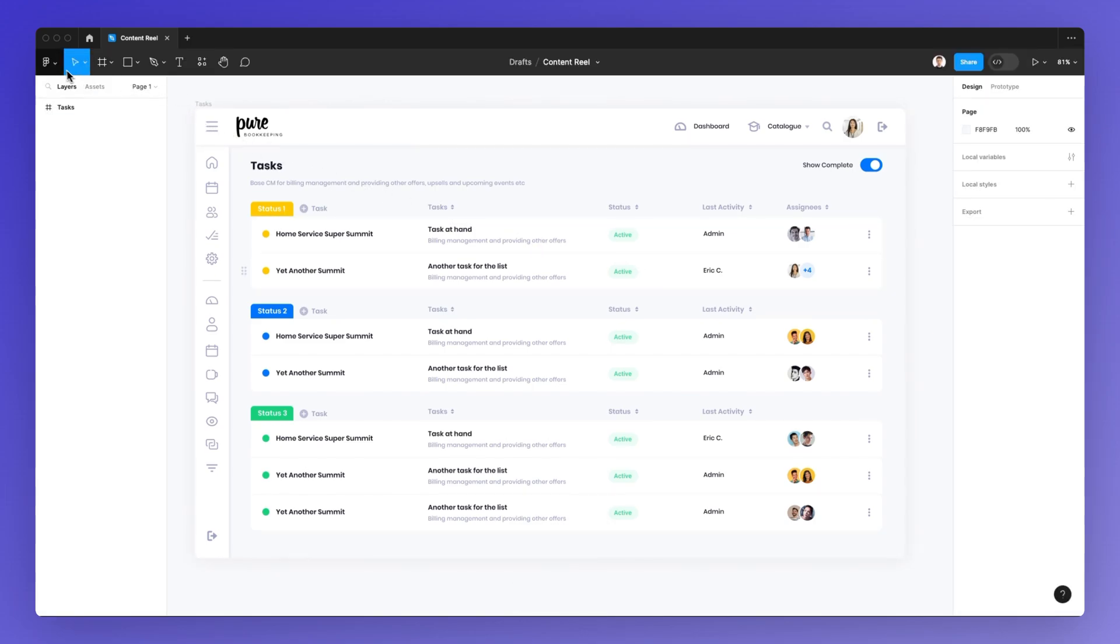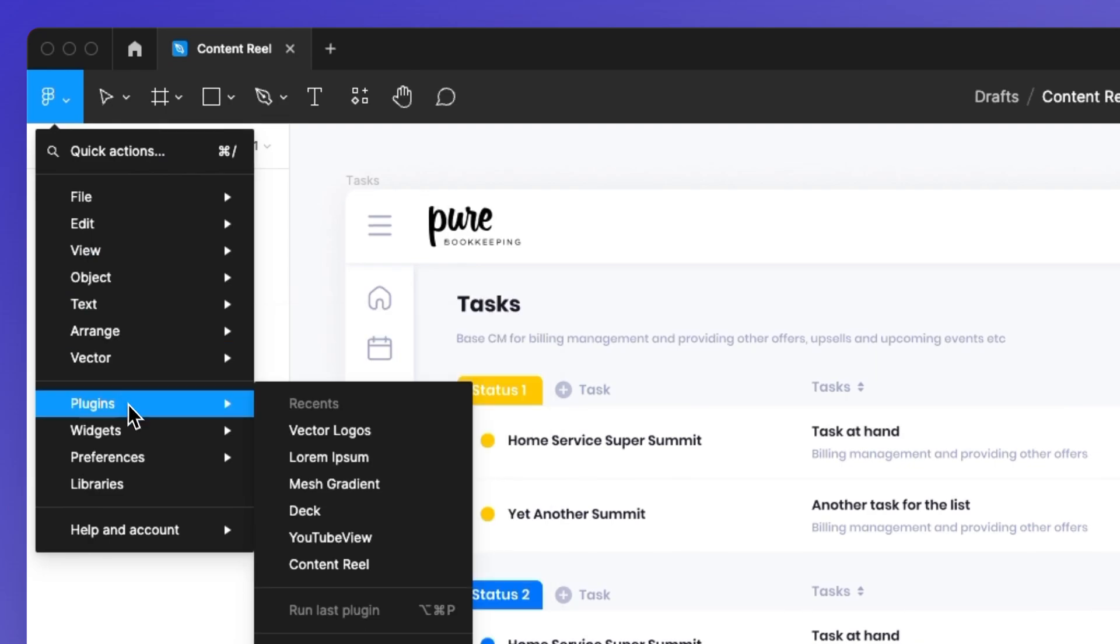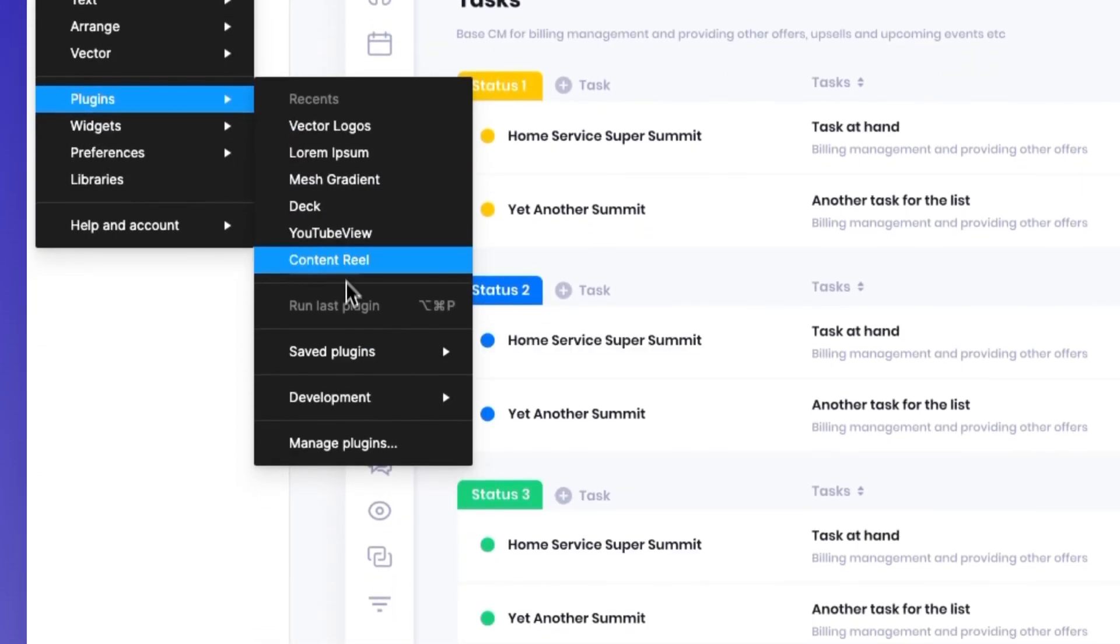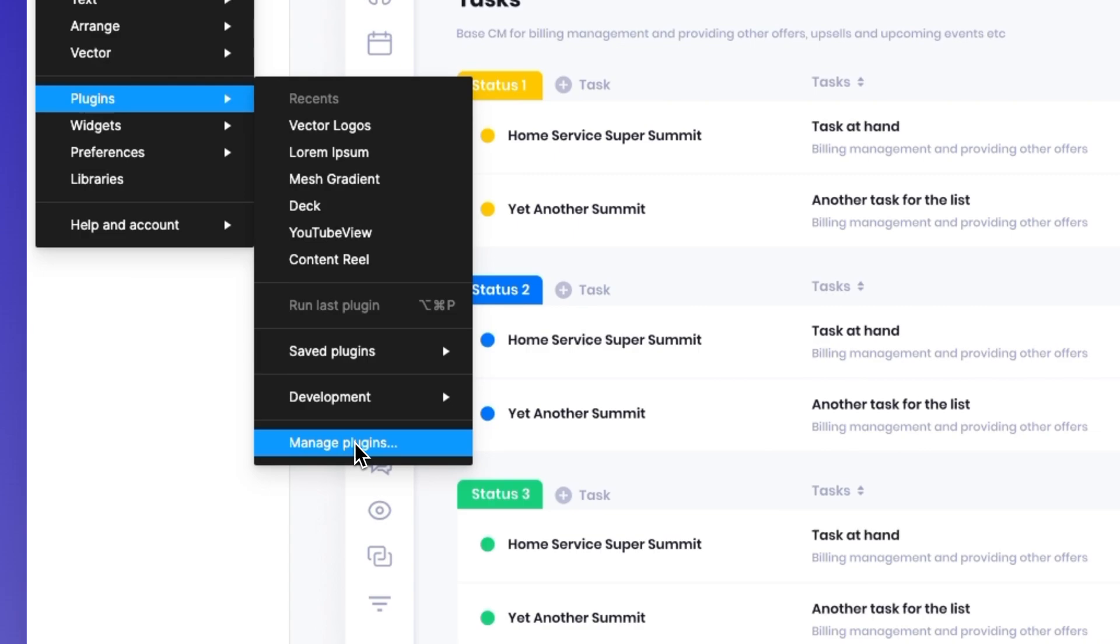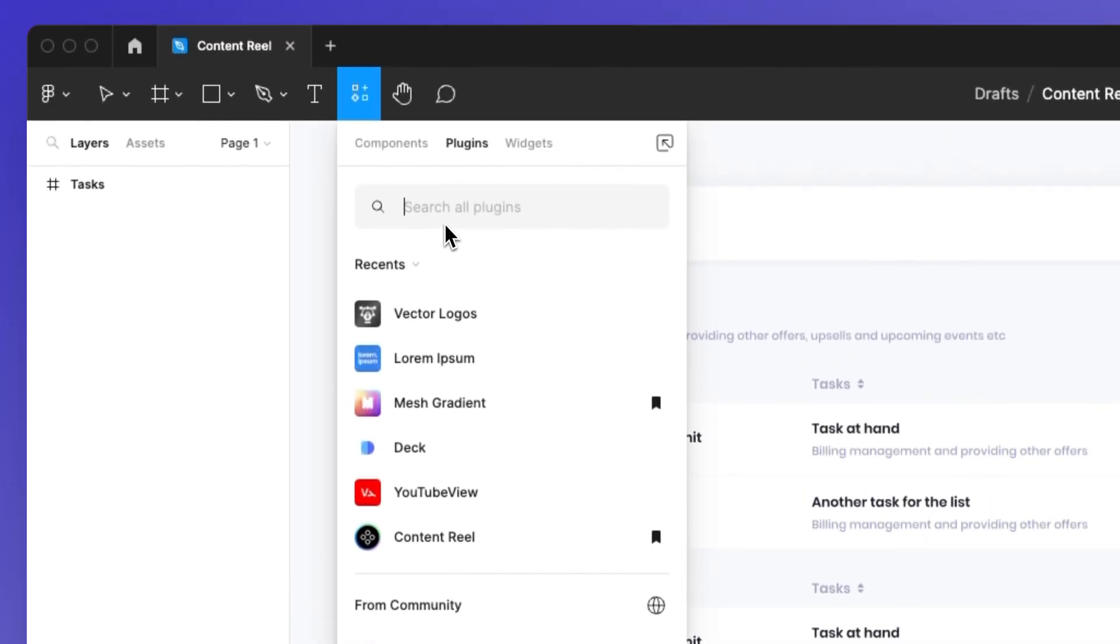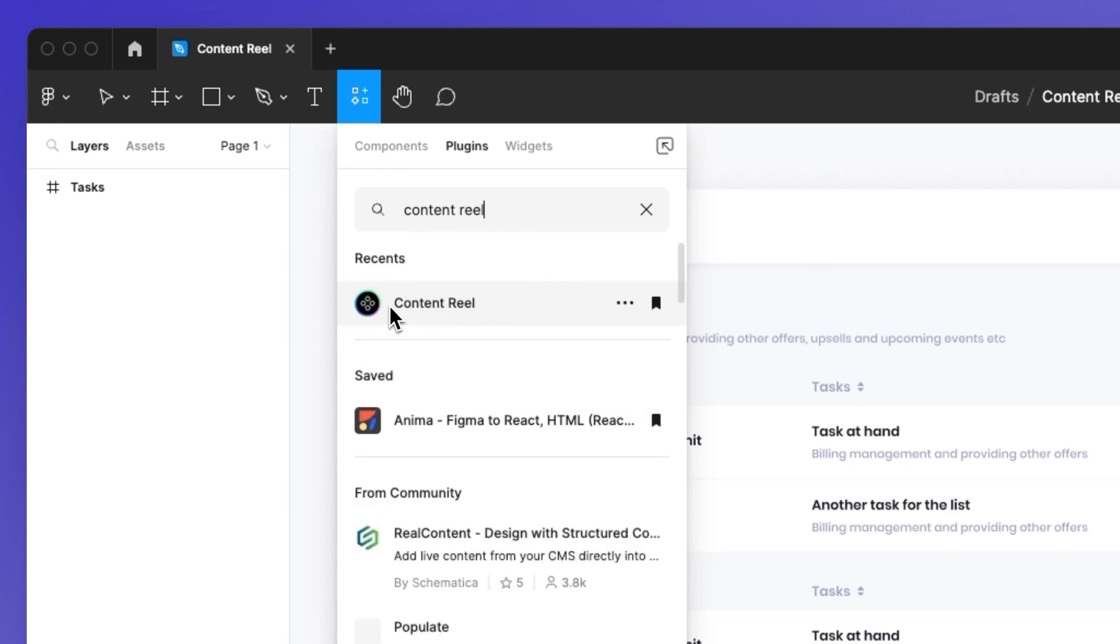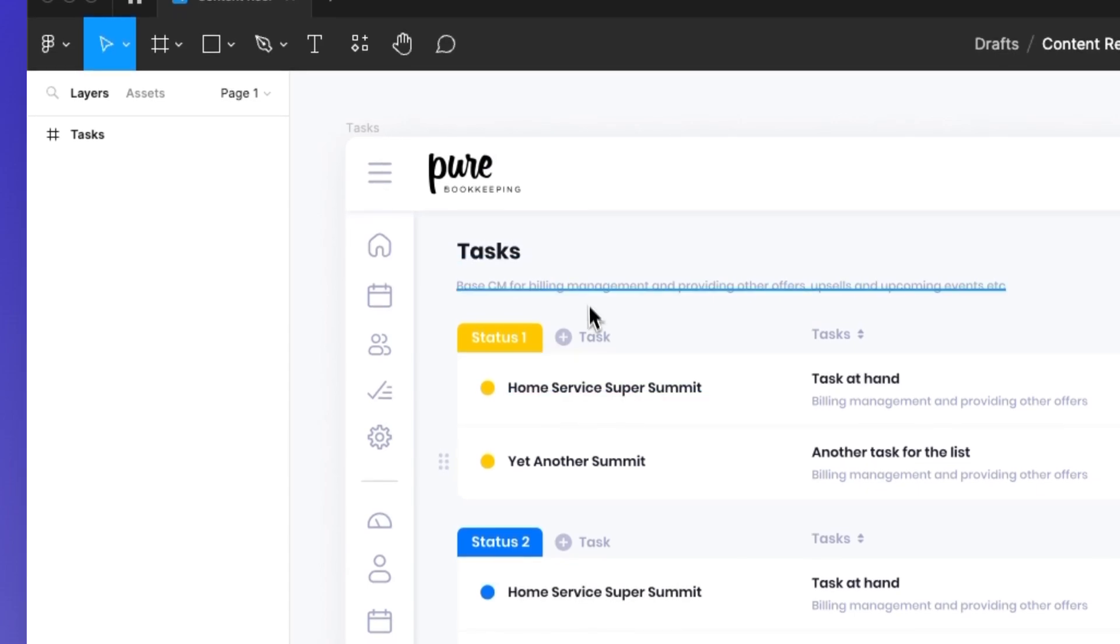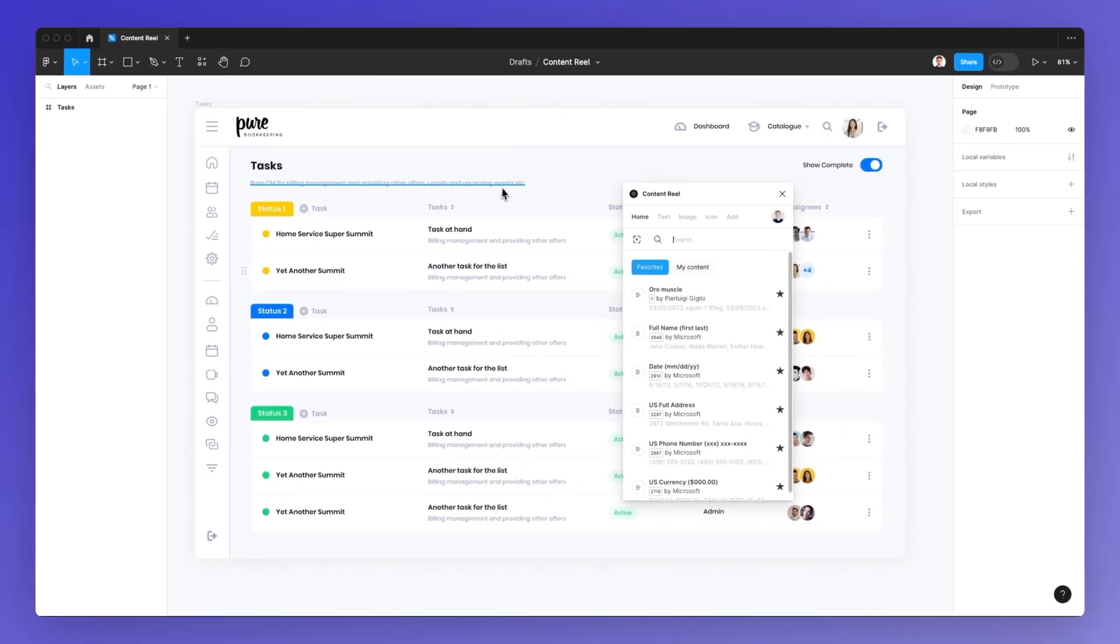So the very first thing we're going to do is go under plugins. If you haven't installed it yet, simply go under manage plugins and search for Content Real. You're going to find this icon right here, and this is the right plugin to use.